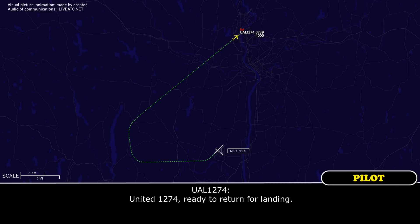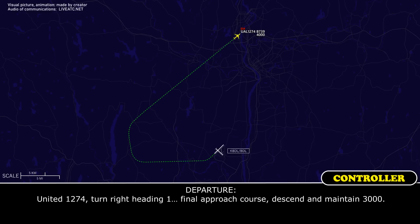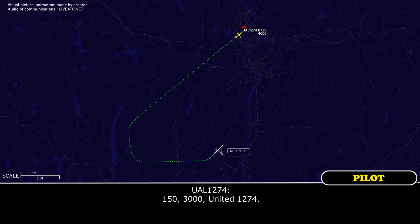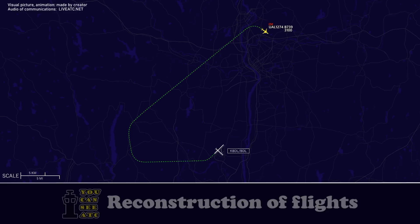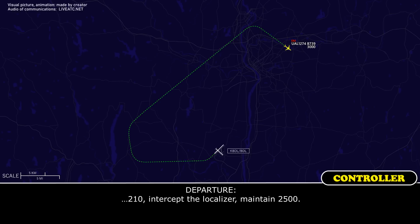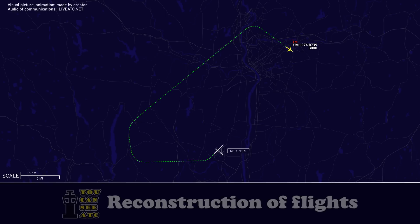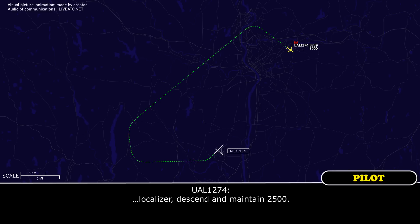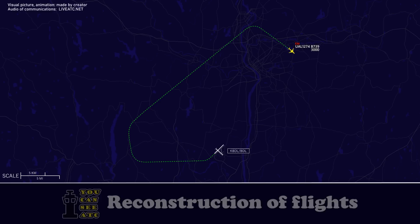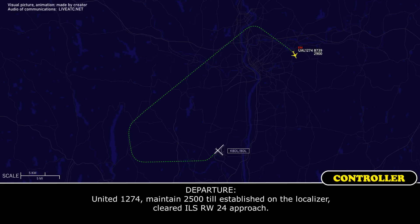United 12-74, we're ready to return for landing. United 12-74, turn right heading 1-5-0, approach course, descend and maintain 3,000. 1-5-0, 3,000, United 12-74. Turn 2-1-0, intercept the localizer, maintain 2,500. Localizer, descend and maintain 2,500. 1-5-0, intercept the localizer, cleared ILS runway 2-4 approach.